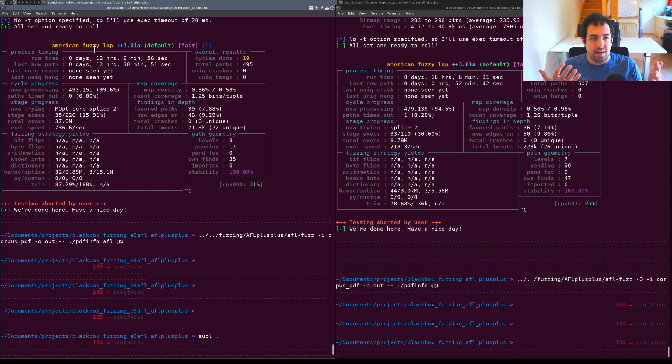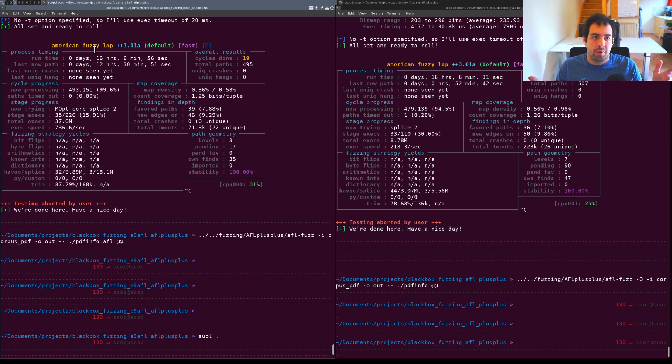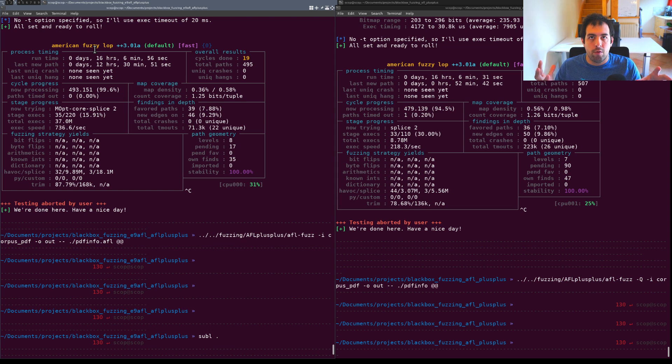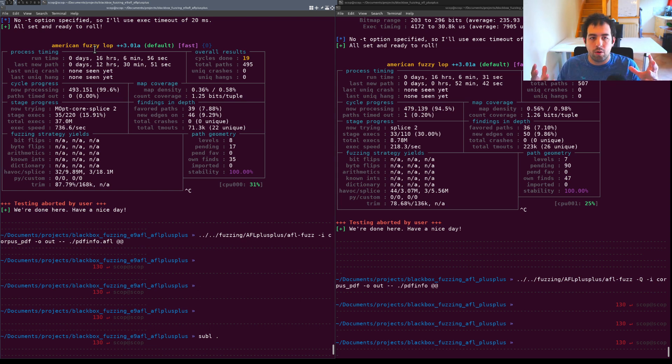Since we are not able to really compare if the instrumentation are done exactly in the same way, it makes sense that the results are not the same in terms of path.